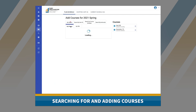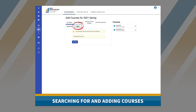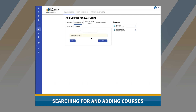Degree Planner allows users to import degree plan courses from sources like Degree Works or My Planner. Finally, by CRN or class number allows a user to add a specific section of a course by inputting the appropriate number.